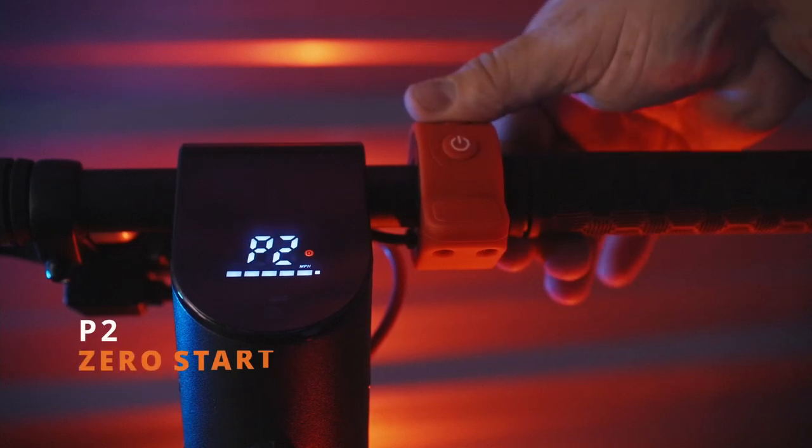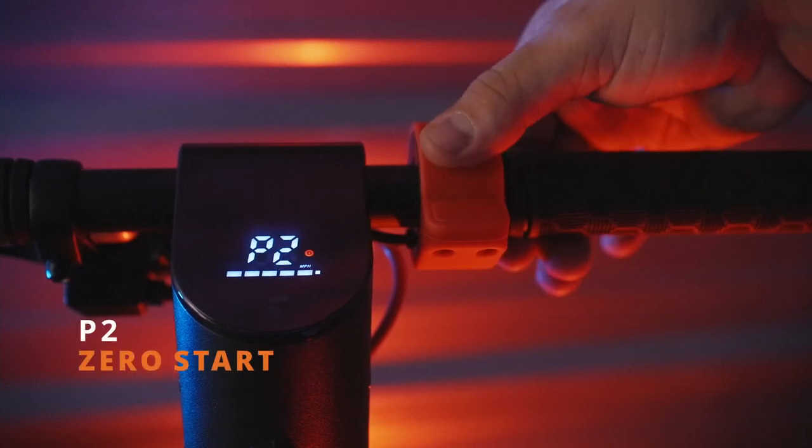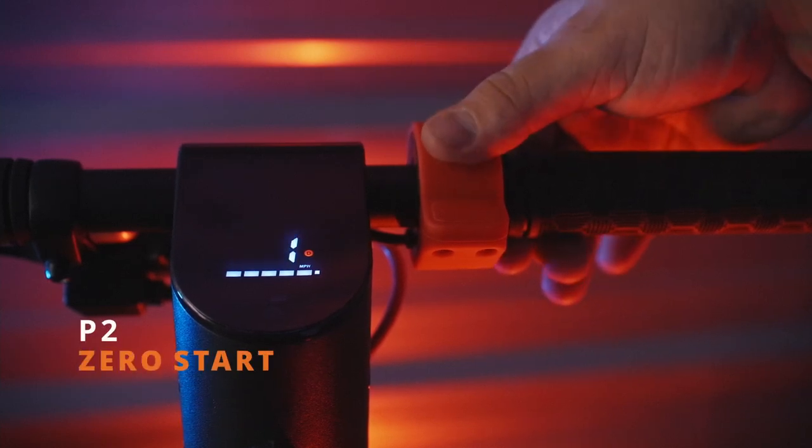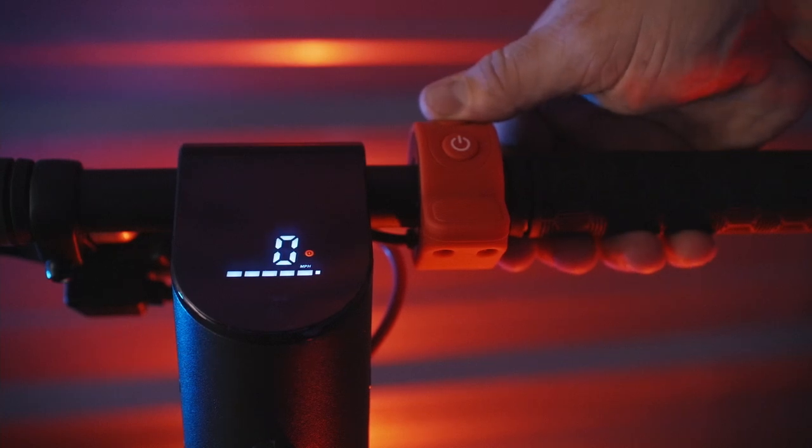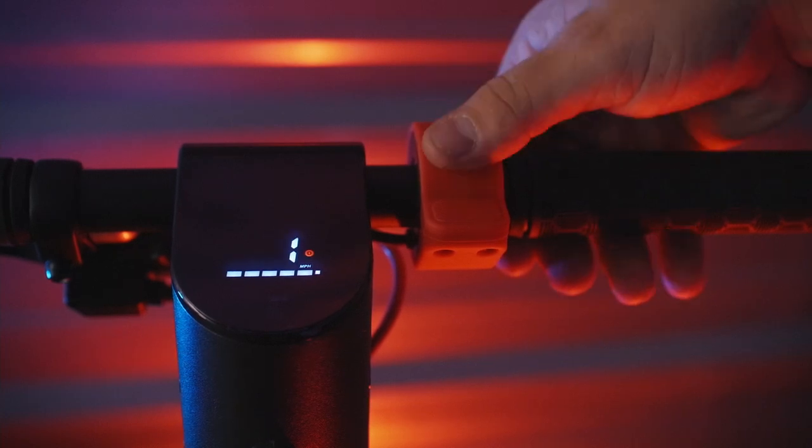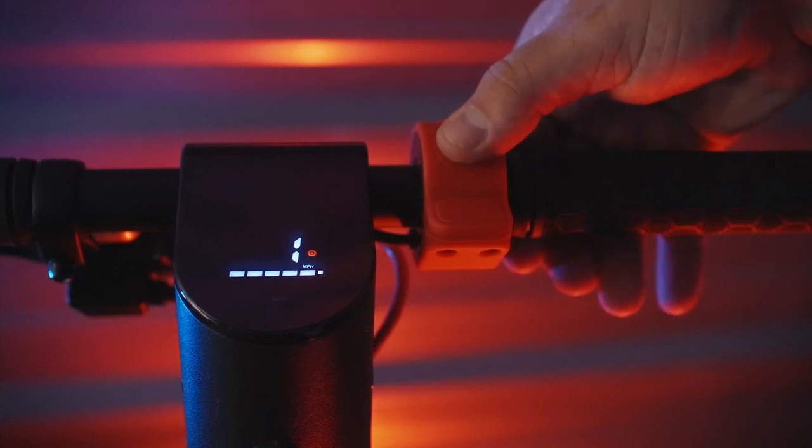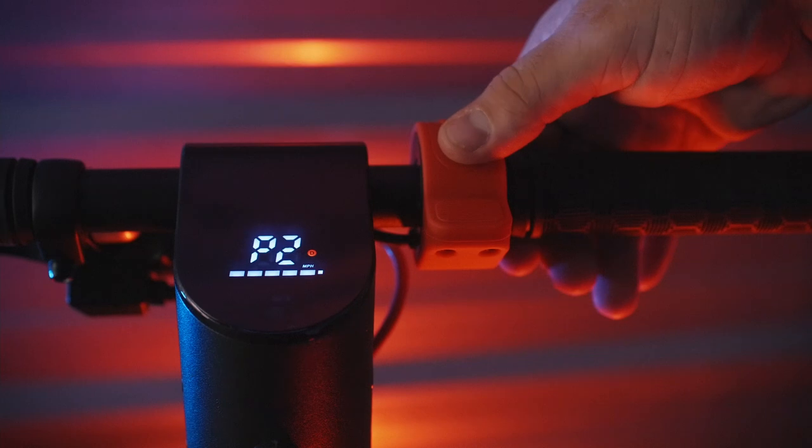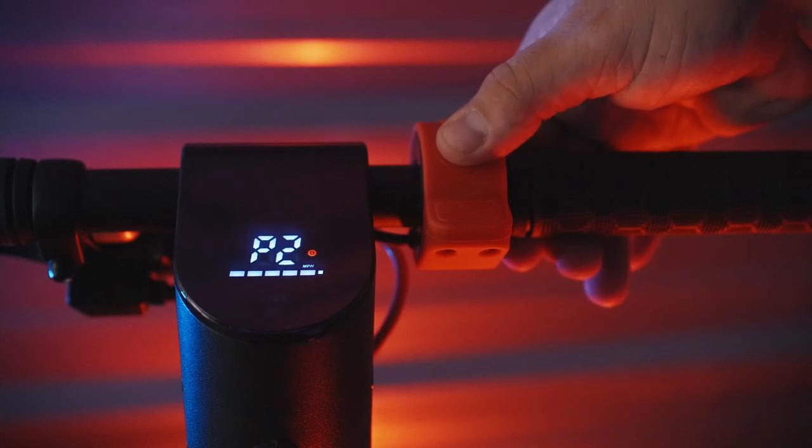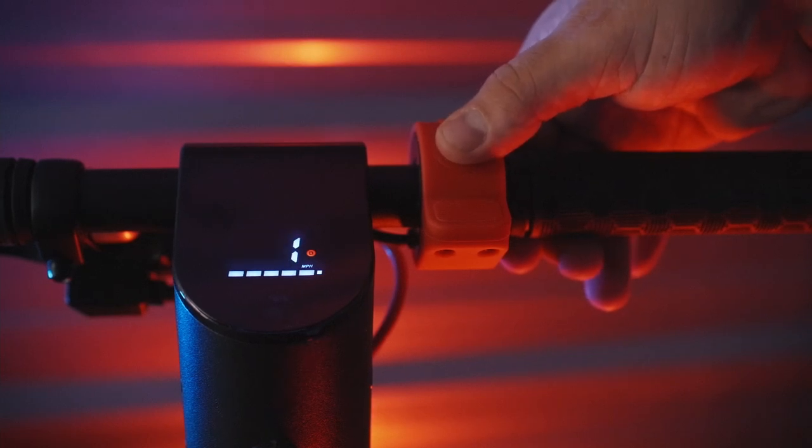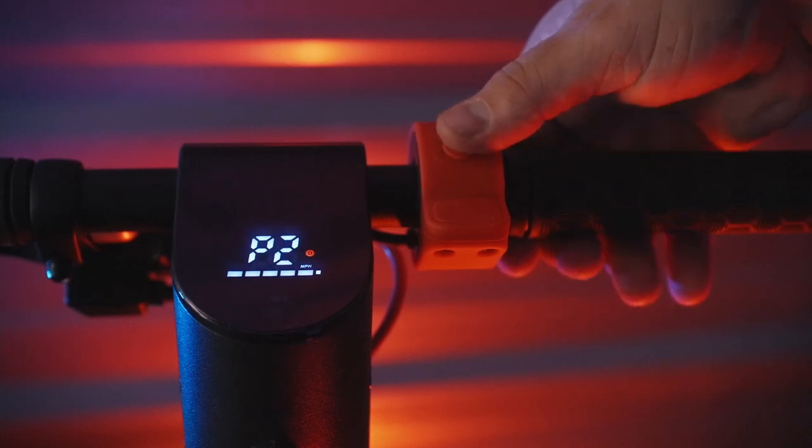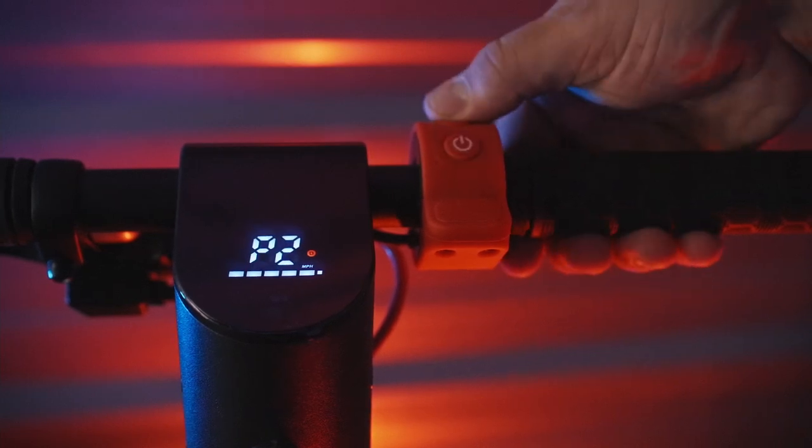Position number two is going to be our starting mode. Zero is for a zero start and then one is for a non-zero start. This means that you may have to give a few kicks before the motor will kick in. This is a safety feature and something that you can disable.